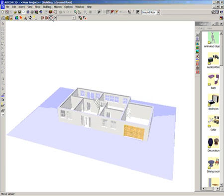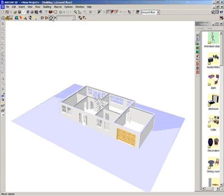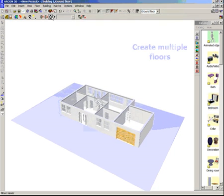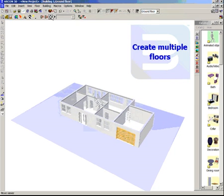Now we have completed the first floor of our design. At this point, we can have a look at it in 3D.